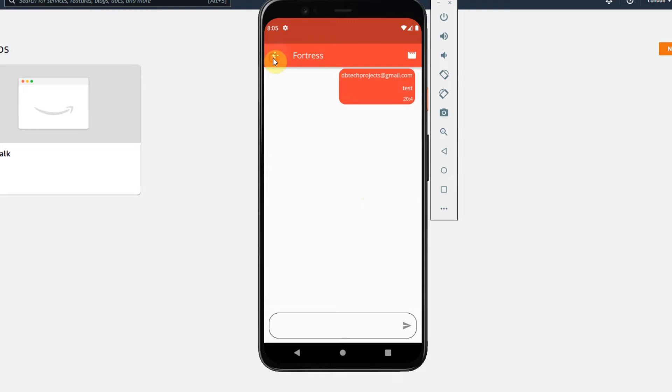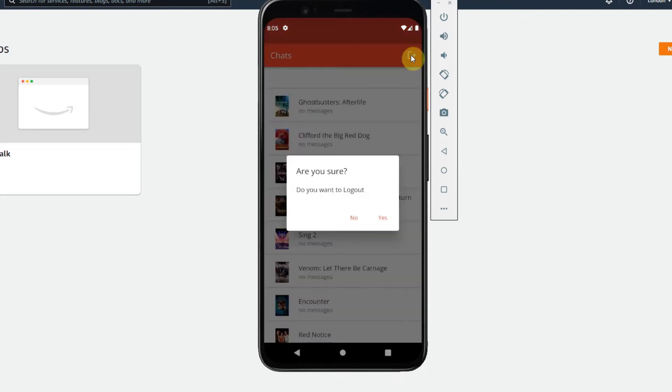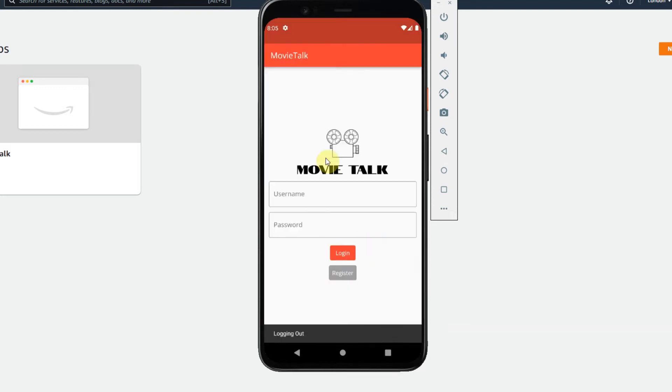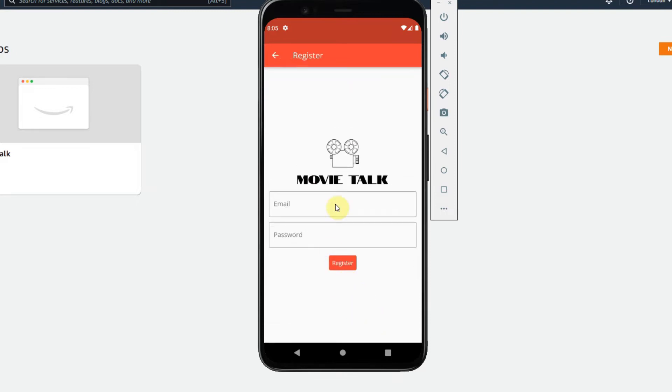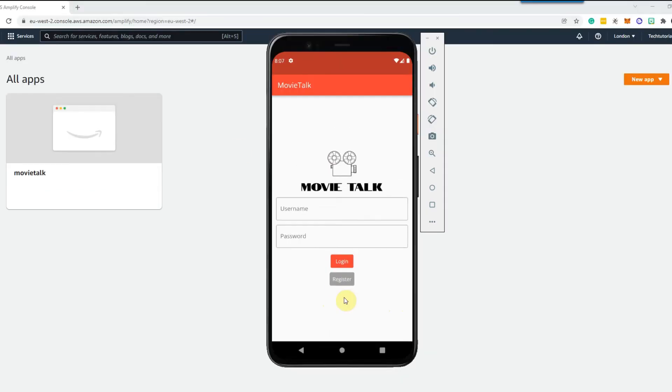And then we just have a logout button here which will log the user out and then a login screen where you can put in their username and password and also a register screen where they can register for a new account. So now we're done with the demo let's get started on building this app.